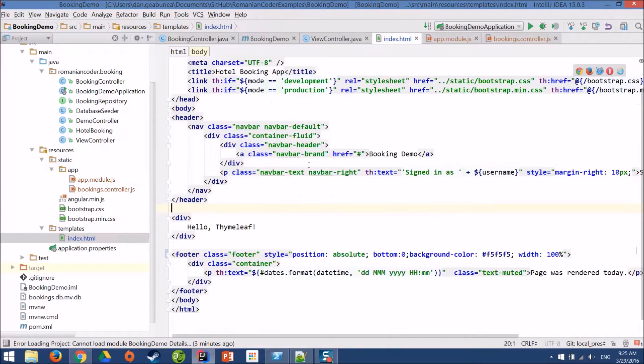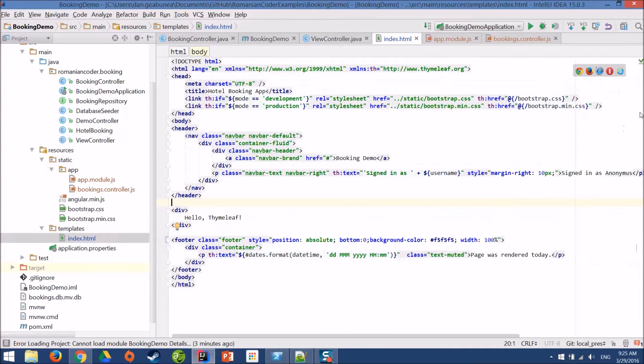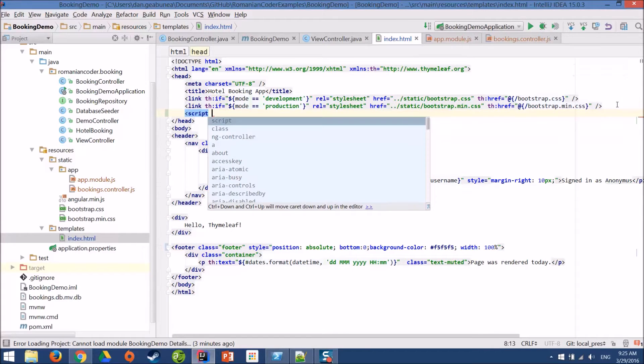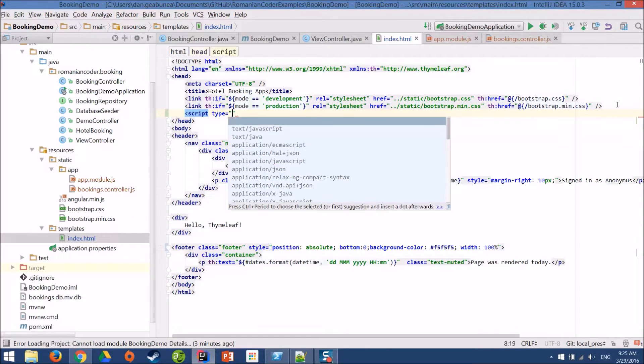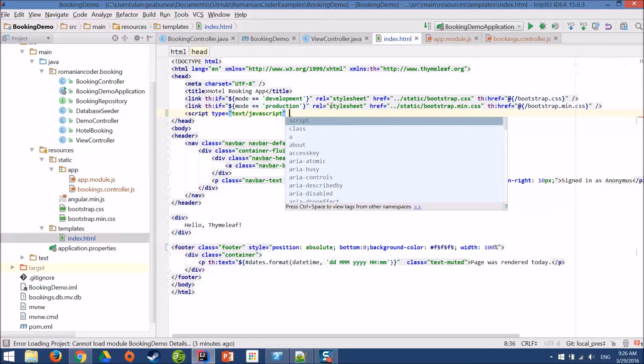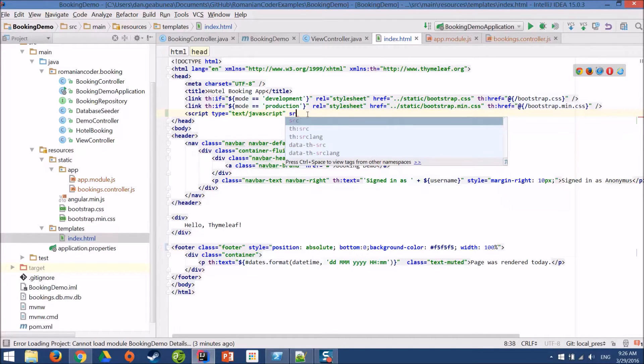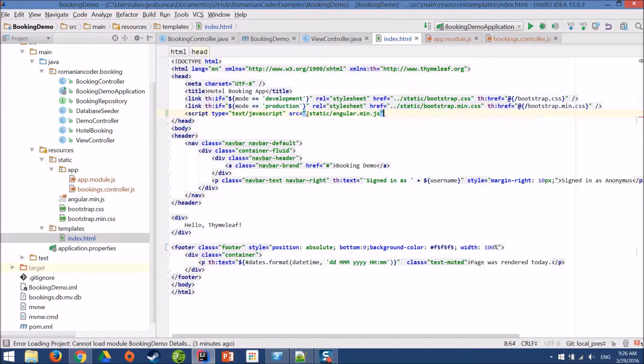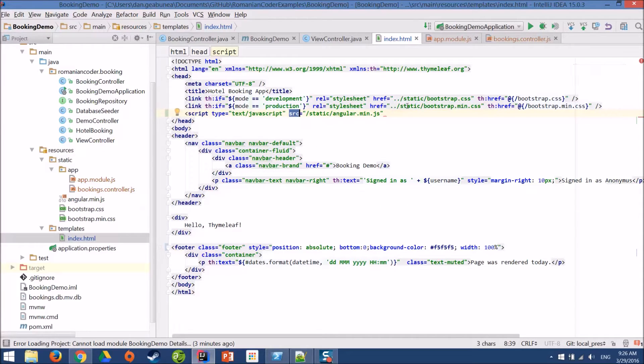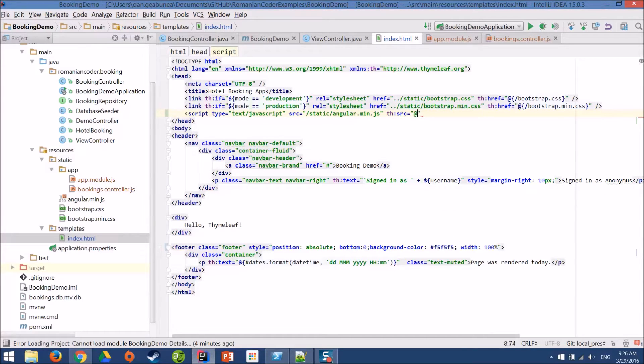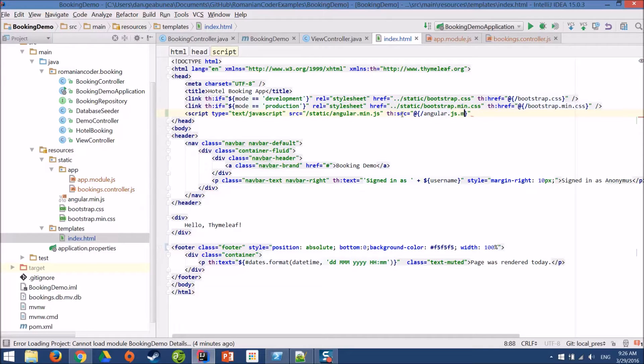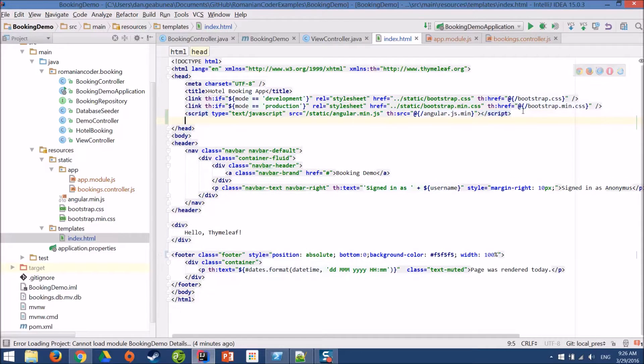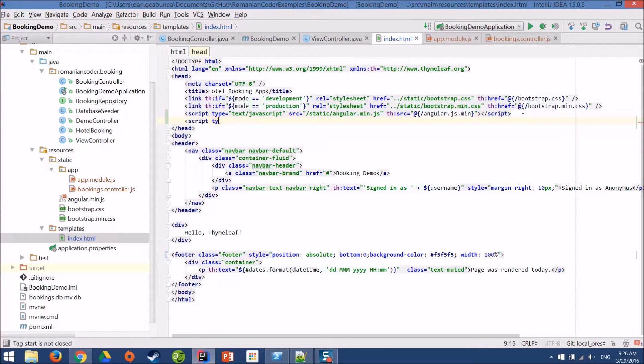Now we need to add these three scripts to our index page. Create some script tags. Now we have the same approach as we had for the bootstrap library. We need to have a source that will enable our application to work in offline mode. And that is with the source tag with the source attribute. And then we need to add th:source. And this will enable our application to work in server context. So pretty much the same thing that we did for our CSS. We have source and th:source. And we'll do the same thing for the other scripts.